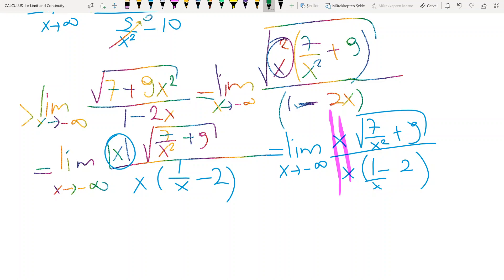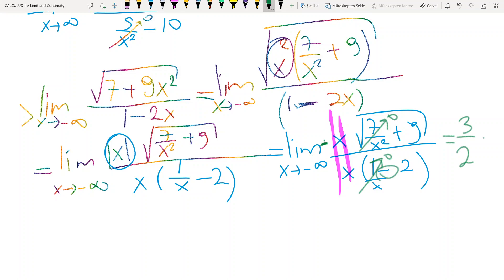Finally, this term will go to 0 and this term will go to 0, so you get square root of 9 divided by minus 2. And do not forget that we have a minus here, so the result is 3 over 2 — this minus and this minus become positive.